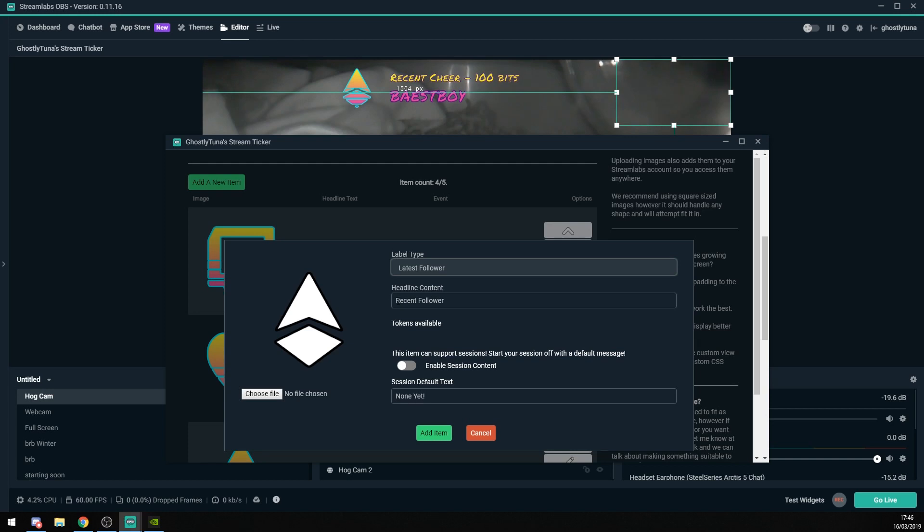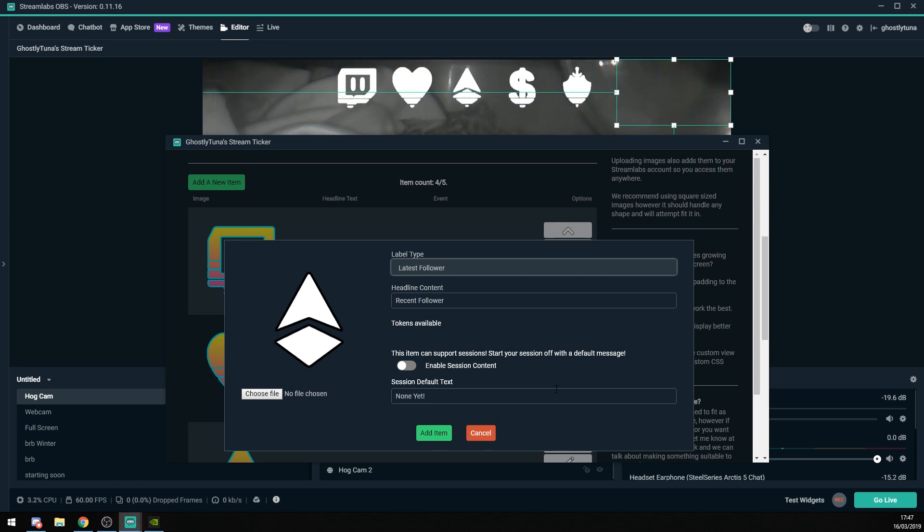You get to choose your headline text, which appears in the yellow line there. Some items also can support sessions, so if you use Streamlabs sessions, you can set a default value to appear at the beginning of those sessions.